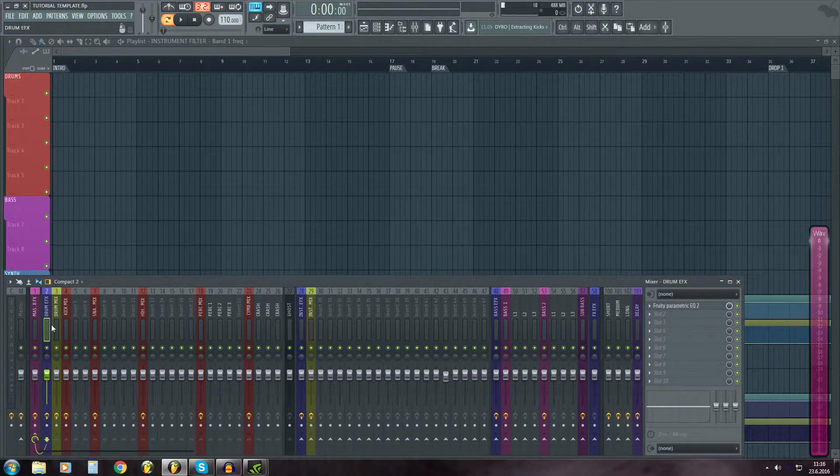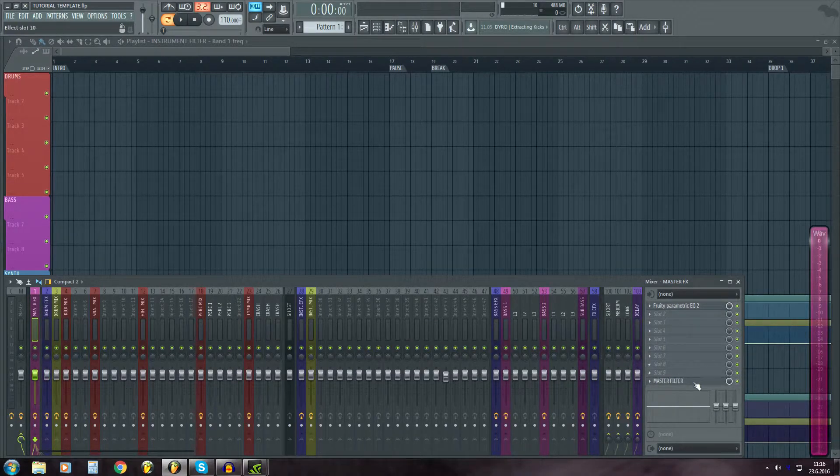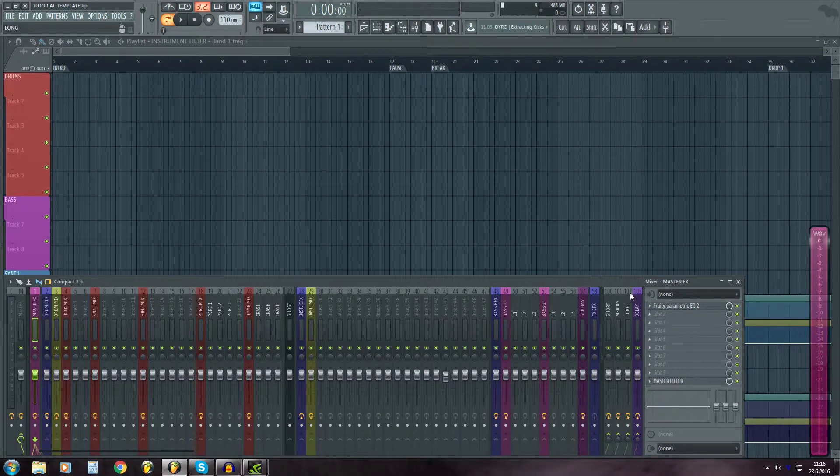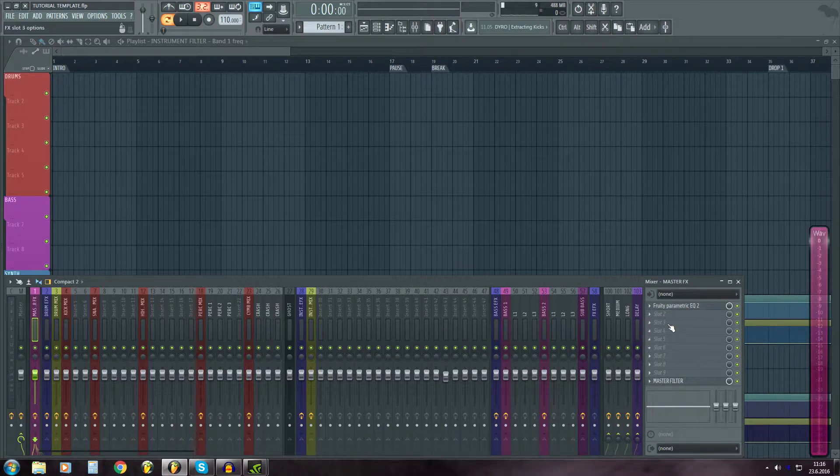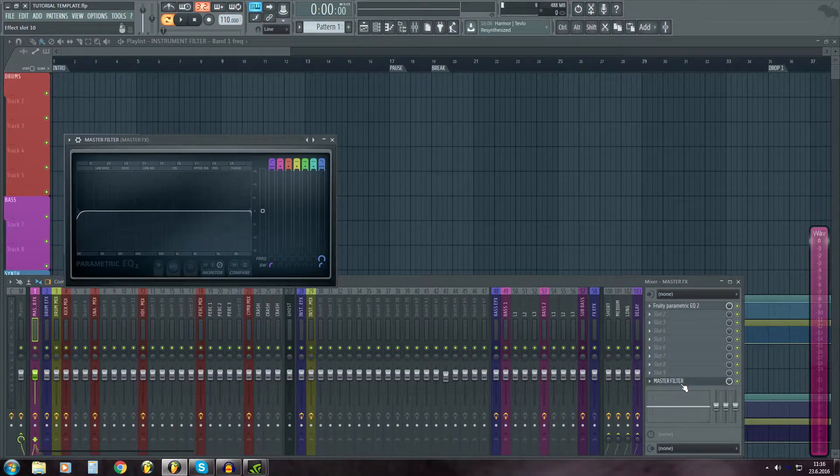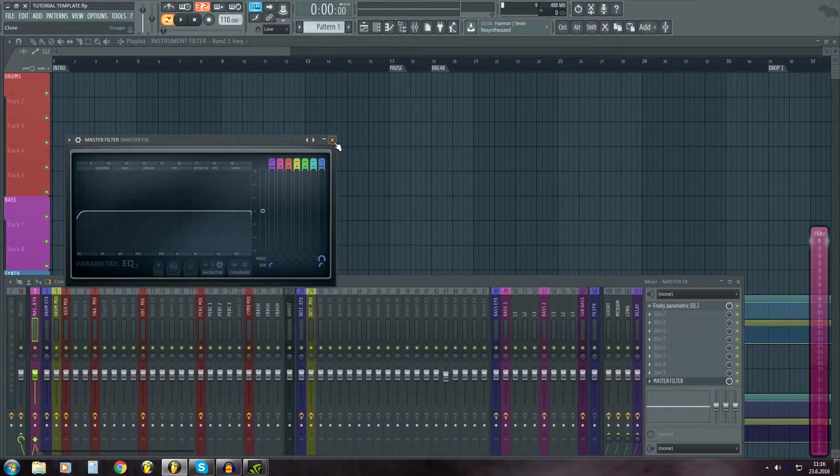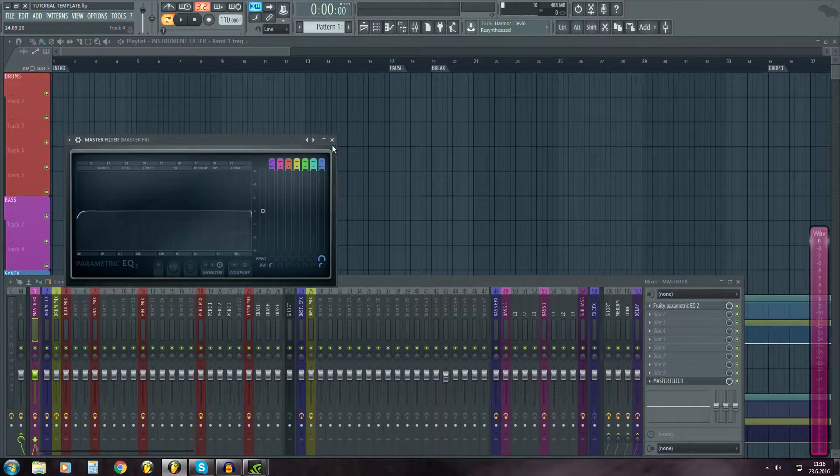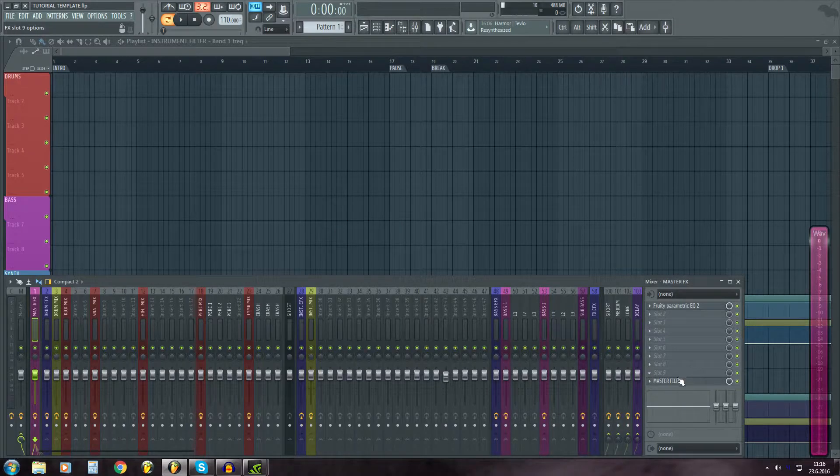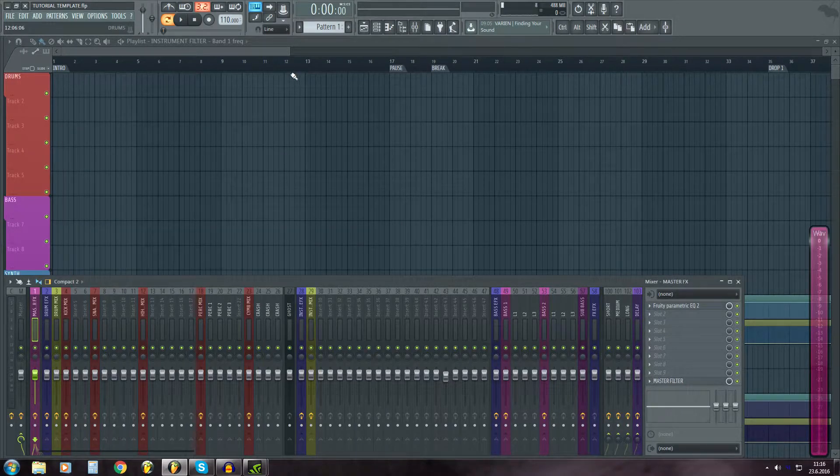And then the drum EFX goes to master EFX, which has filter and maybe some EQ or stuff.